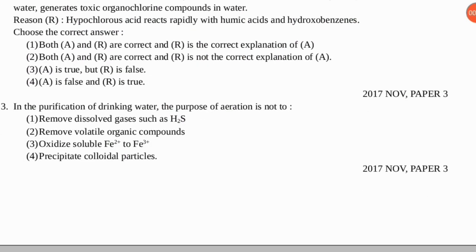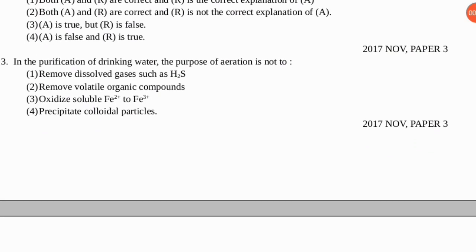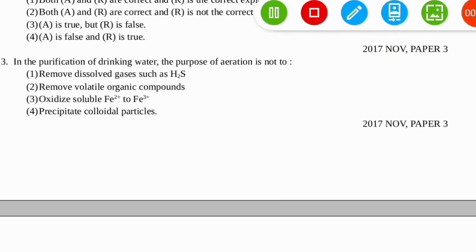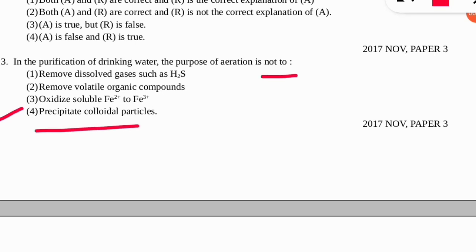The next question is: in the purification of drinking water, the purpose of aeration is NOT to do what? The correct option is option number four — aeration is done NOT to precipitate the colloidal particles in the purification of drinking water.